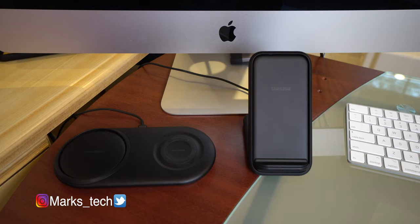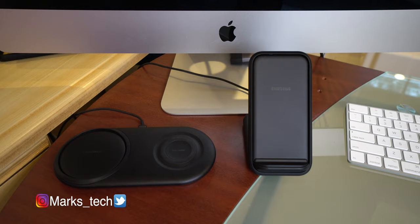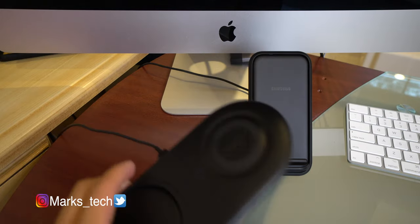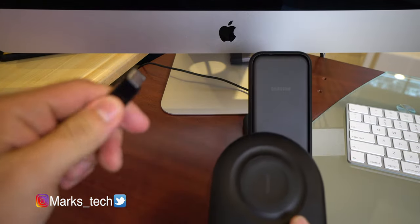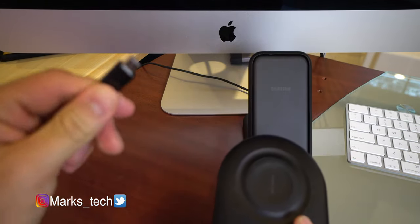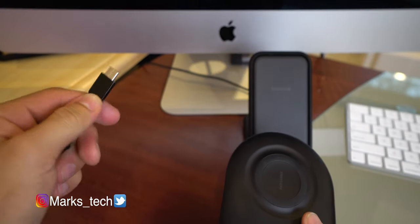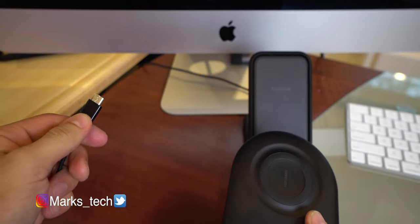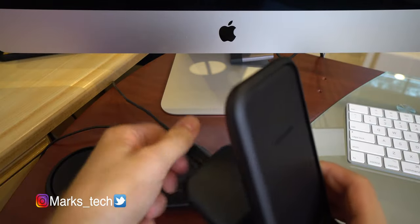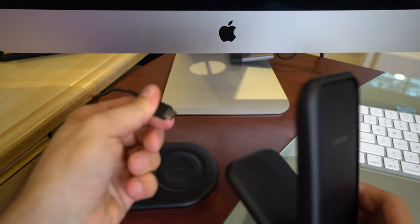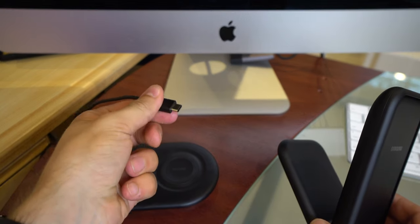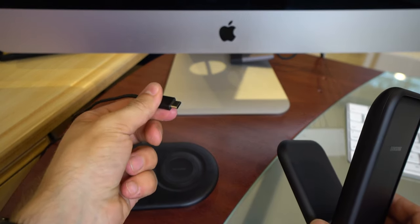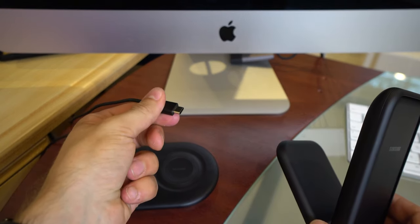So first things first, both of these devices do come with a 25 watt power adapter. The main difference is that this is USB-C and the other end is your typical USB-A jack. Meanwhile, this one is also USB-C and the other end is also USB-C as well.